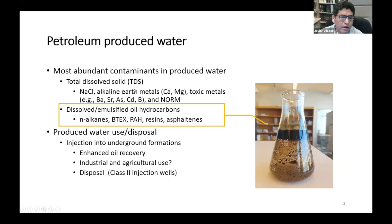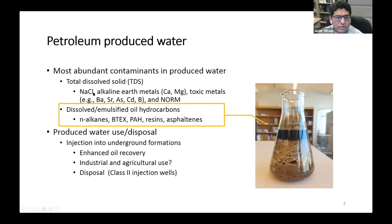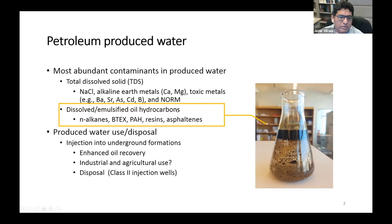As we all know, produced water has high concentrations of total dissolved solids and high concentrations of dissolved and emulsified oil. Total dissolved solids are mostly sodium chloride, alkaline earth metals, and toxic metals. Dissolved and emulsified oil are mostly alkanes, BTX, PAH, resins, and asphaltenes. Our research on produced water includes the development of computational tools and new economic methods to remove toxic metals and oil from produced water.